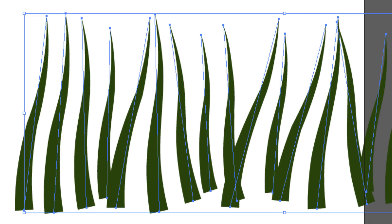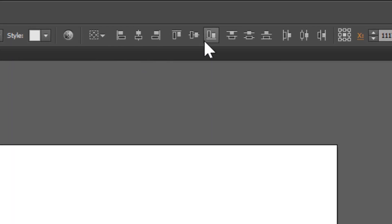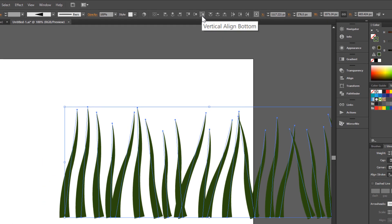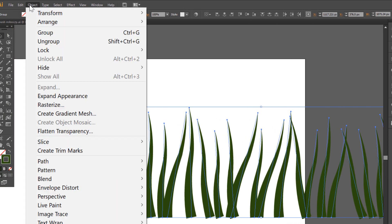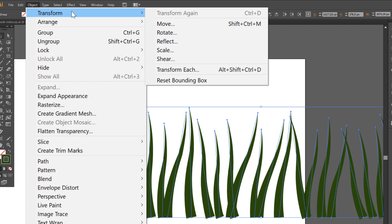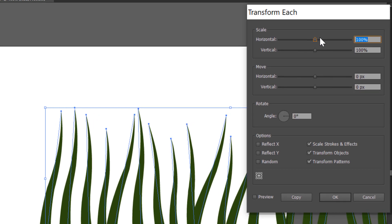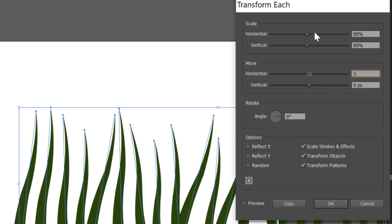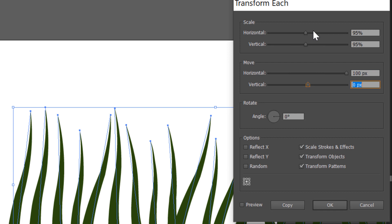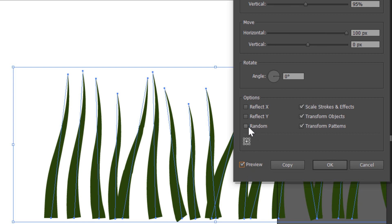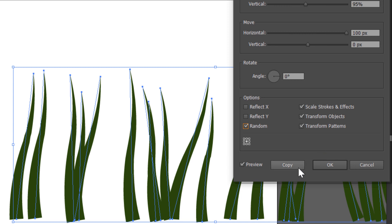We need one more thing. Align vertical to bottom. Make a new transformation. Go to Object, Transform, Transform Each. Change scale to 95% horizontal and vertical. Move 100 pixels horizontal. Check Preview and check Random. And click Copy.